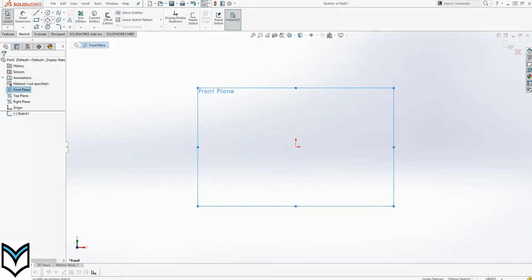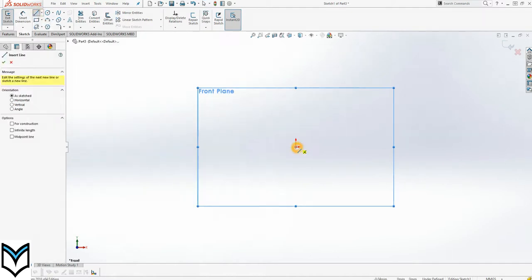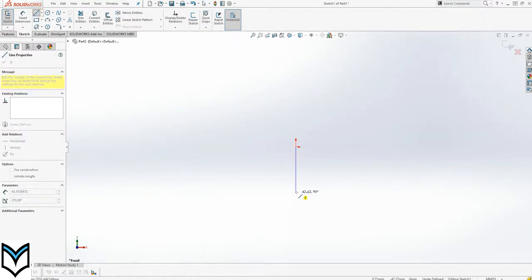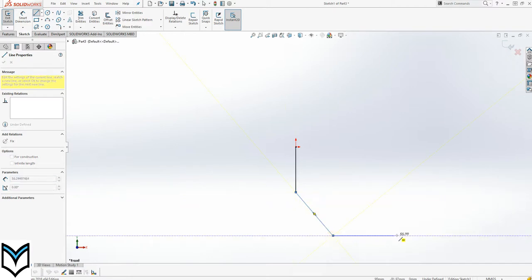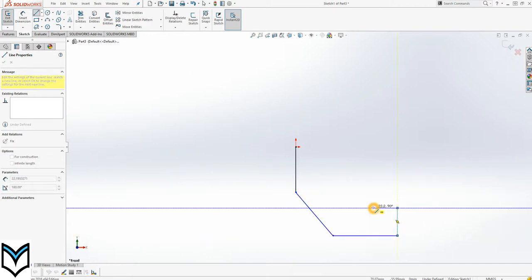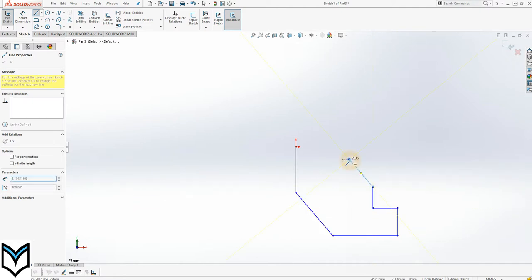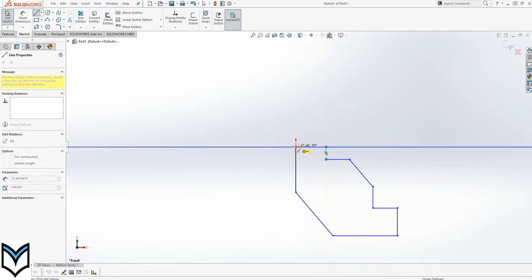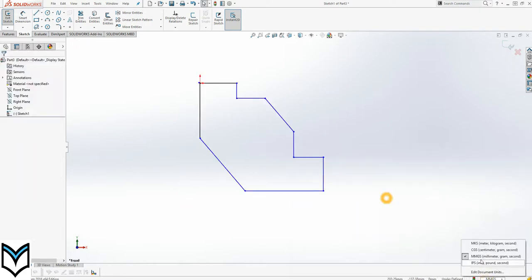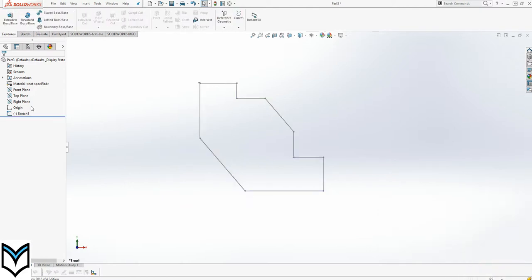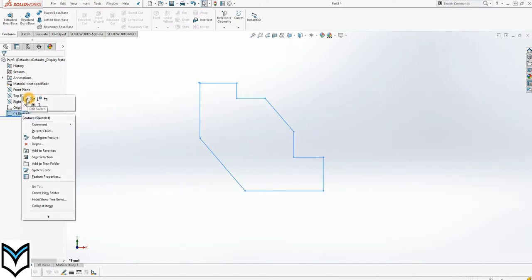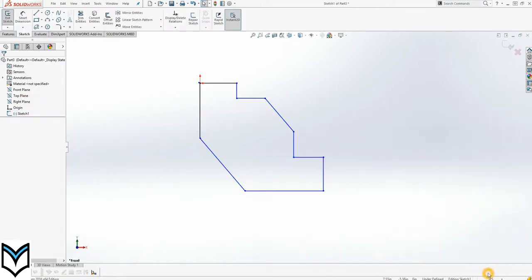Front plane, sketch. I'll start from the origin using a line command and draw a rough sketch. You can see that the units of the drawing are millimeters — you can change it to inches if you want. Once you click on inches it will kick you out of the sketch; you can go back and edit the sketch. Doing this before starting the sketch is more convenient.